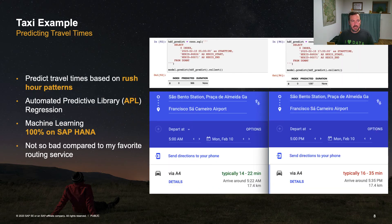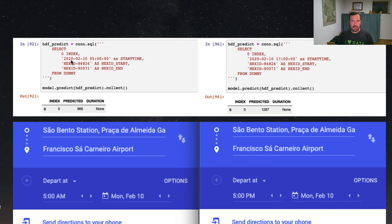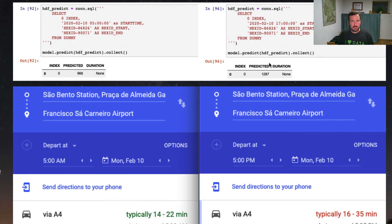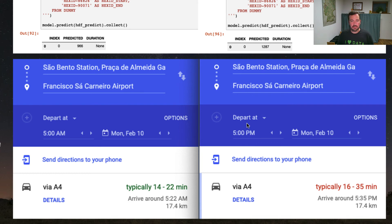Going into the direction of machine learning, we can try to predict travel times — for example, how long does it take to get from the train station, which is the Salvento station, to the airport? I trained the machine learning model using the hexagonal cells as a categorical feature. You see that I predict a trip on the 10th of February 2020 at 5 o'clock in the morning going from the train station to the airport, and then the exact same trip at 5 o'clock in the evening. In the morning, the trip is predicted to take 966 seconds; at rush hour, roughly 1,300 seconds. This matches well with the predicted duration in real life.